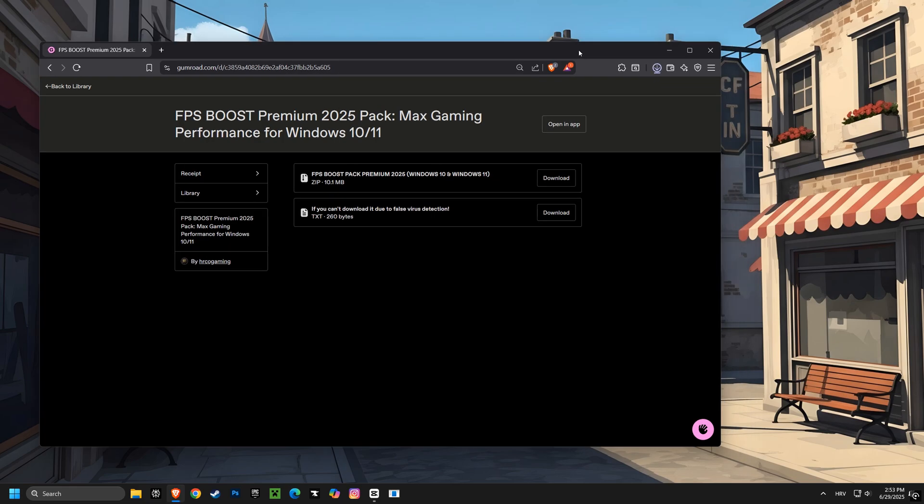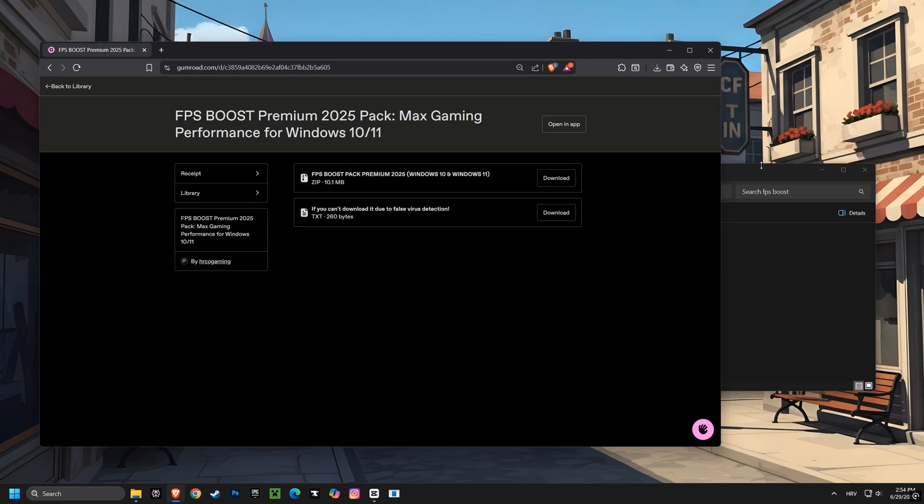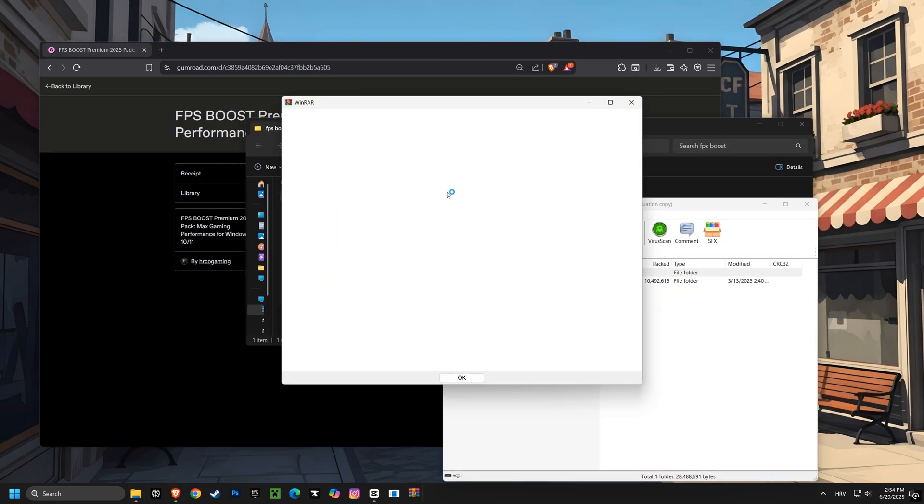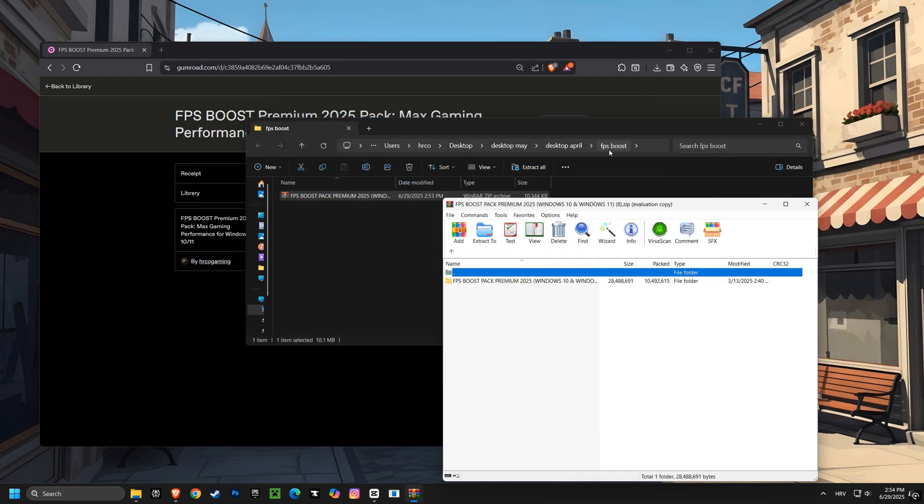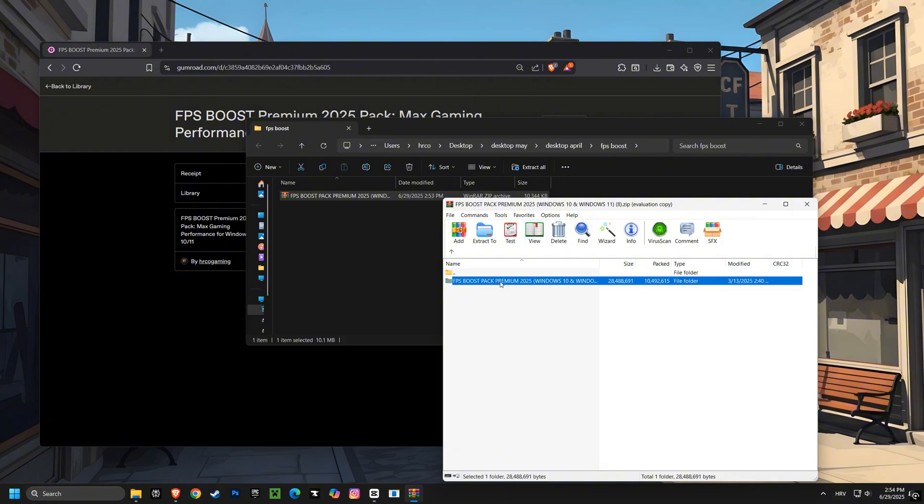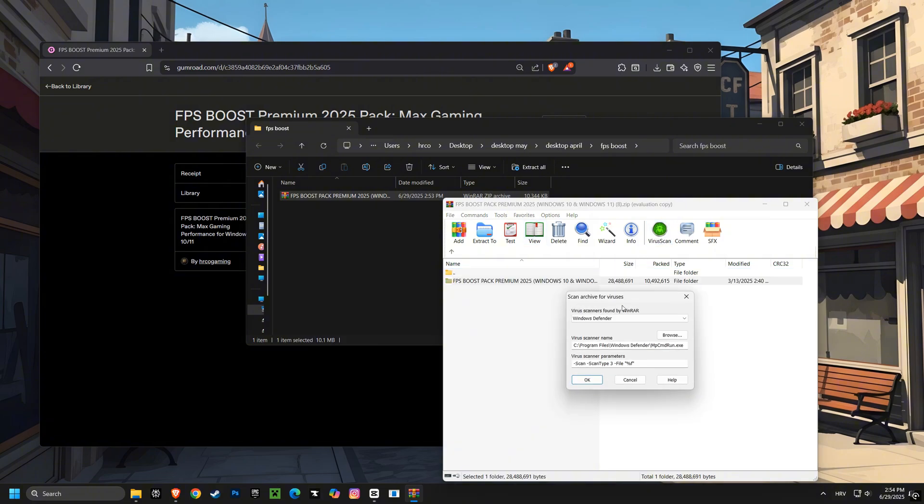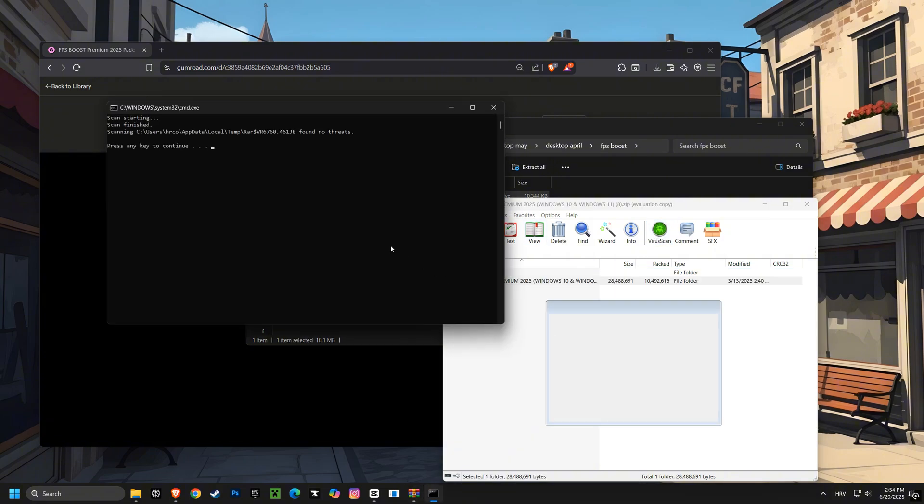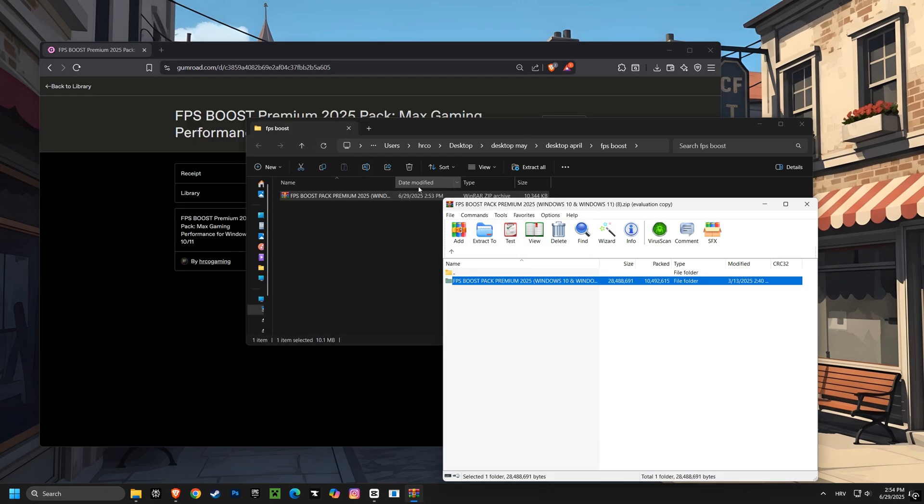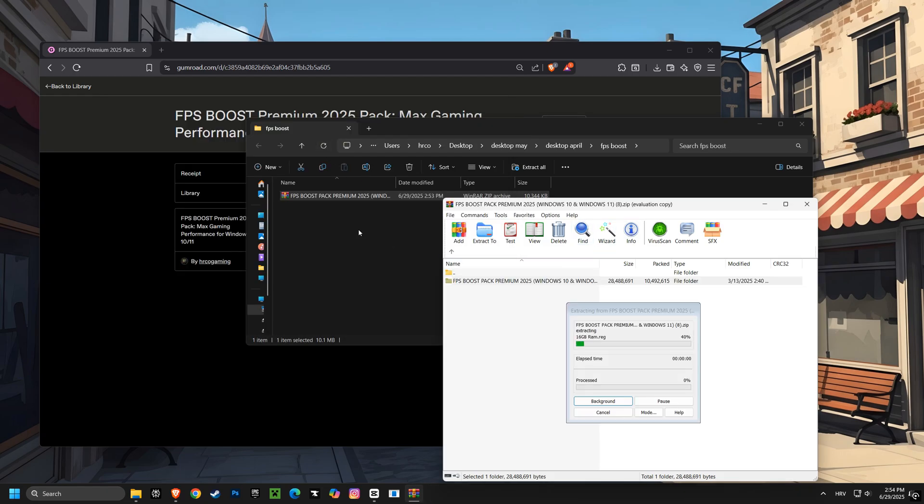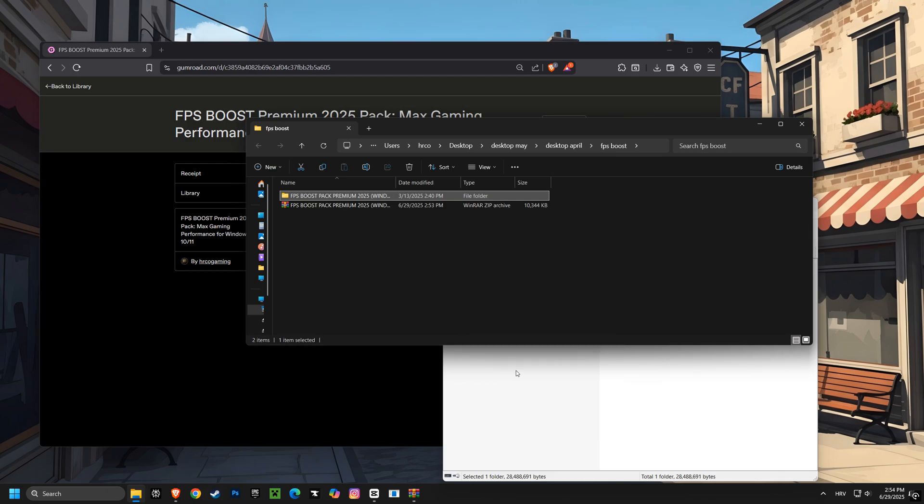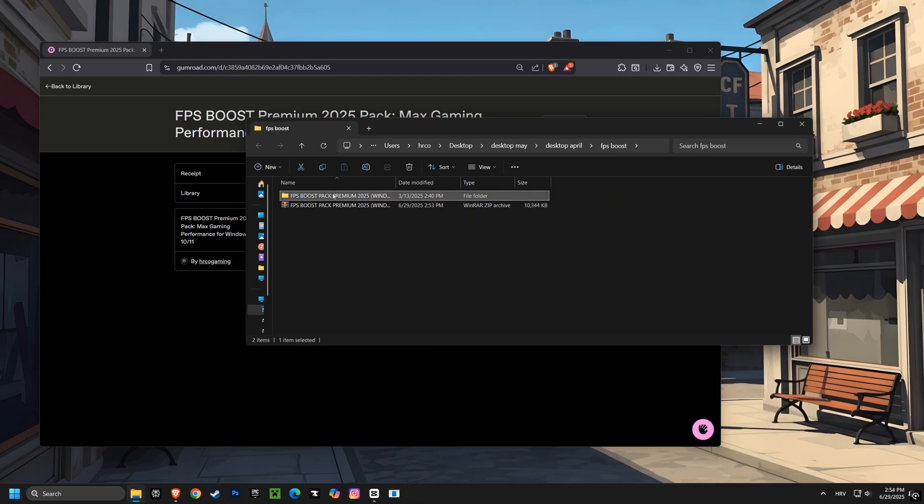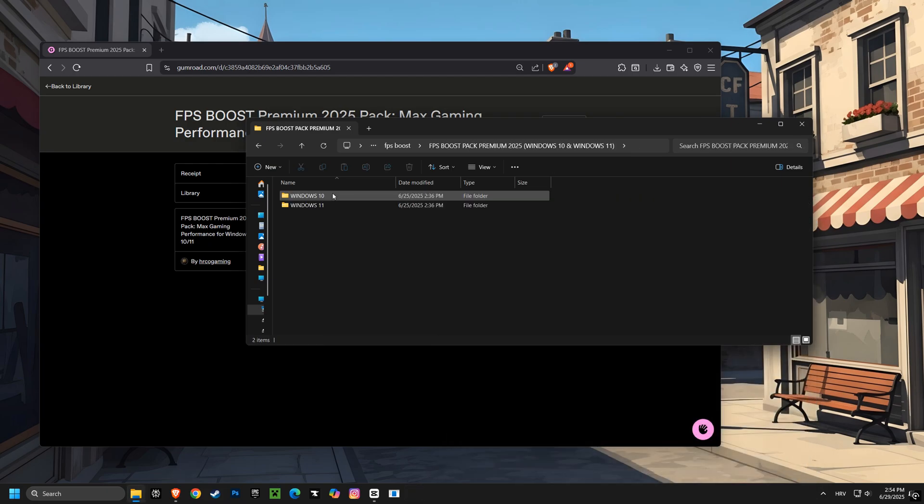latency, lag, stuttering, and tons of network problems. Now you could do all this manually, but that's pretty risky because if you mess up even one setting, your system could become unstable and things could get way worse. That's why I created the FPS Boost Premium 2025 pack. It lets you do all this in just a few clicks and it's 100% safe.